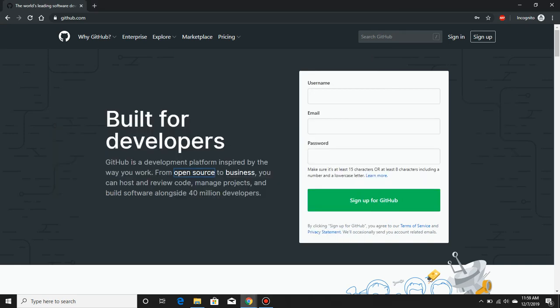Hey guys, I'm Keeda and today I'm going to tell you what web scraping is and we're going to see how to perform web scraping using Python language and a library called Beautiful Soup.